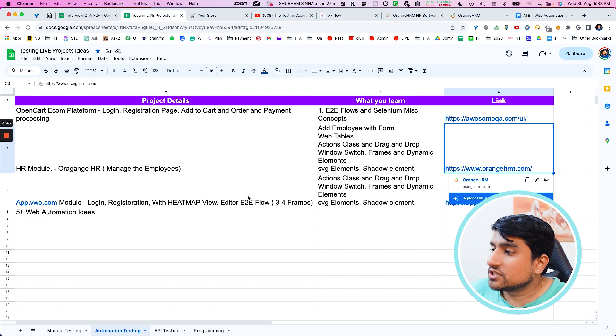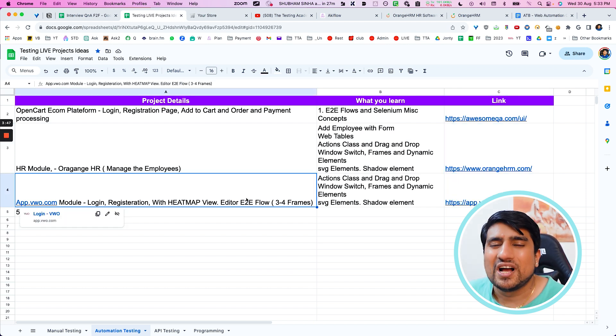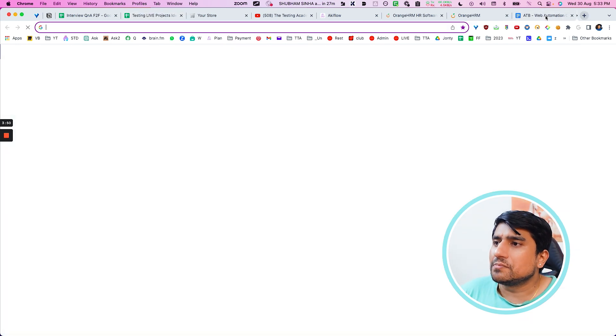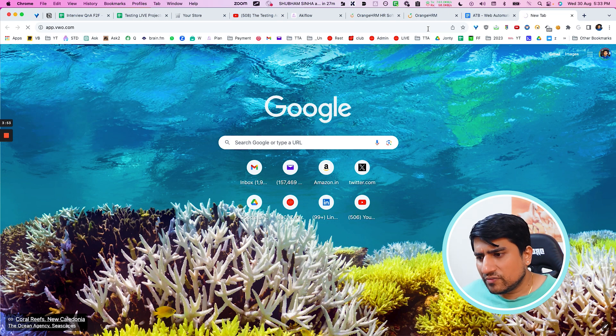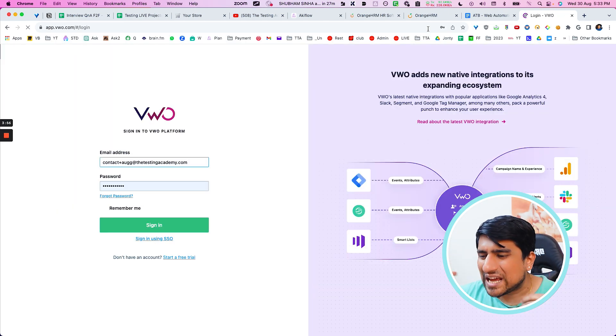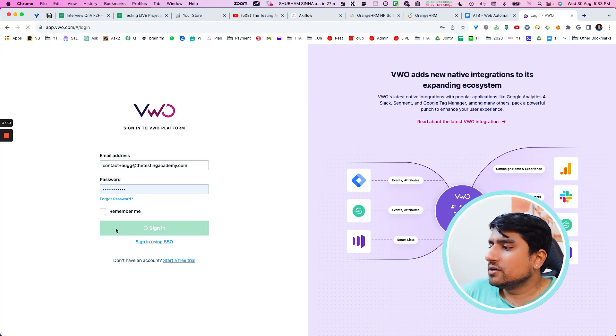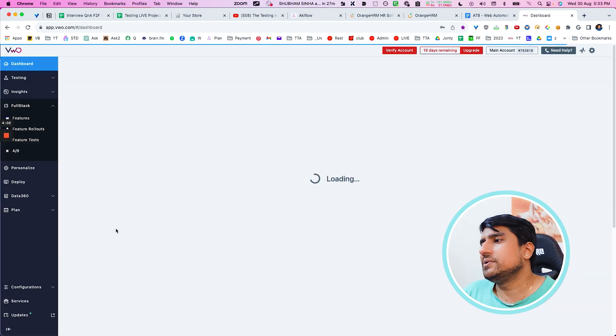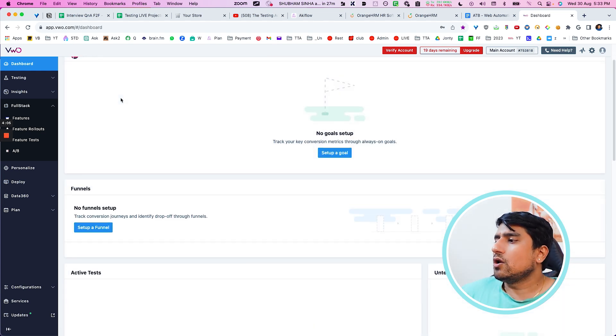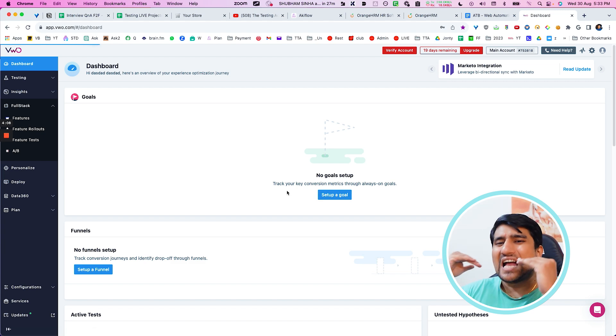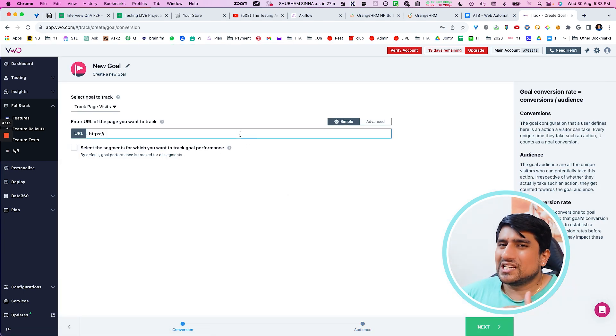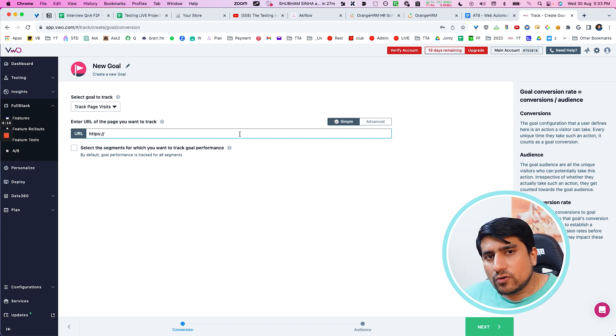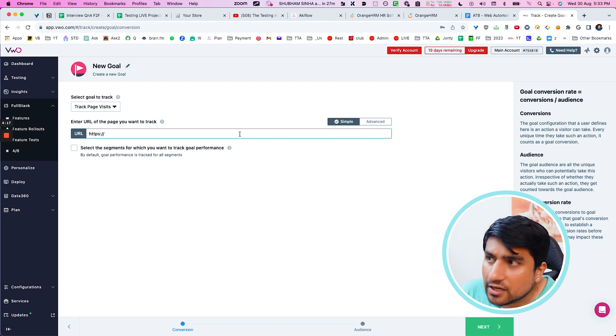Let's jump to the third one, which is my favorite, which is login page, registration page, and the heat map and editor flow in app.vwo.com. So app.vwo.com is my favorite website, where I generally do it whenever we start the web automation or any manual testing. This is the login page. After you are done with the login page, you will basically be navigated to a dashboard page. Here, you will see a lot of widgets. You can basically click on these buttons and basically perform certain things. You can basically add a particular goal. It will be an end-to-end flow.